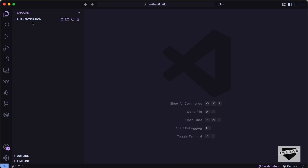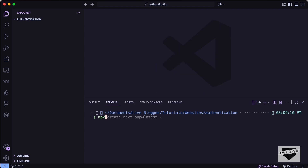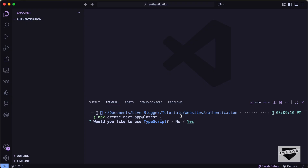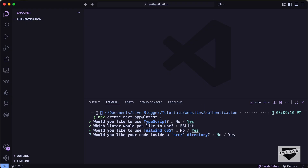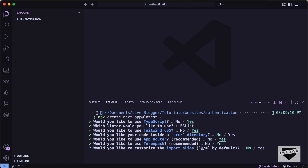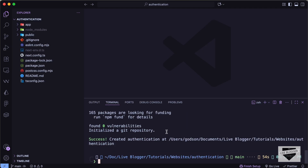I have created a folder called 'authentication' and opened it with VS Code. Let's go to the terminal and run the command 'npx create-next-app@latest'. Since we want to create the app in the current directory, I'll just type a dot and press enter. For the setup options, I'll select TypeScript, ESLint, Tailwind CSS, say no to the source directory, and yes to the app router and Turbo Pack, and no for changing the import alias.